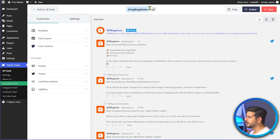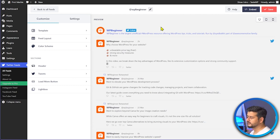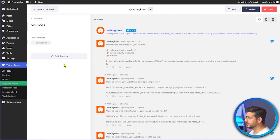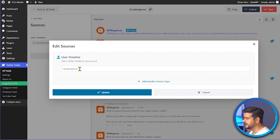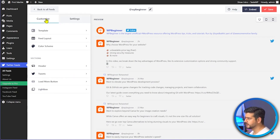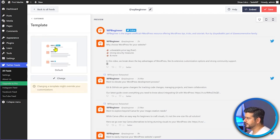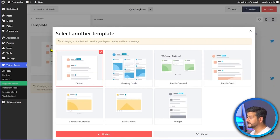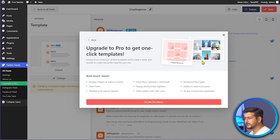You can change the name of the feed for easier reference. Under Settings, go to Sources and click Edit Sources to change or add handles. In the pro version you can combine multiple handles into one feed. Going to the Template option shows all available visual templates — options like Masonry Cards, Simple Carousel, Cards, Showcase, Latest Tweet, and Widget — though the free version supports only the default template.